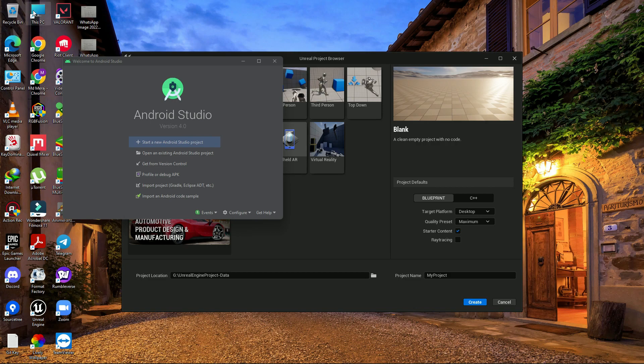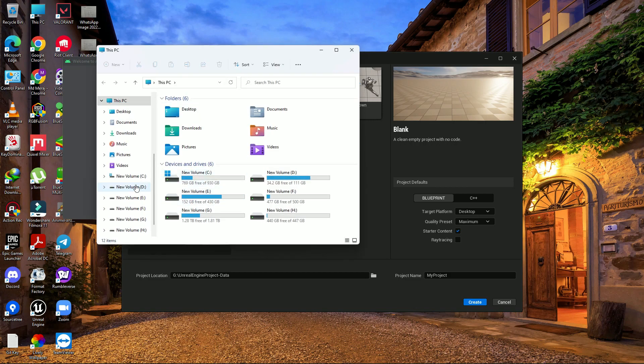Once you download it, install Android Studio in your C drive by default. Don't install it on another drive — if you do, Unreal Engine will tell you 'SDK missing' or 'JDK missing' when you try to compile.